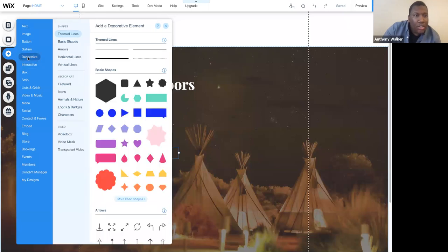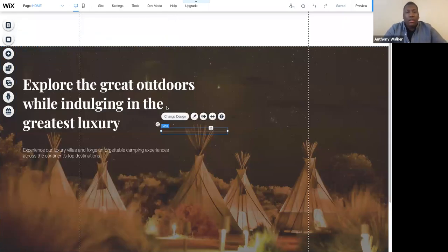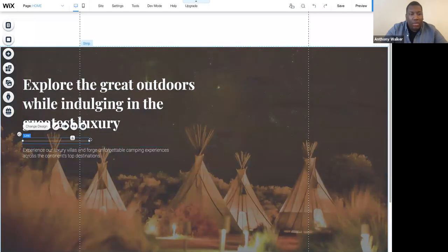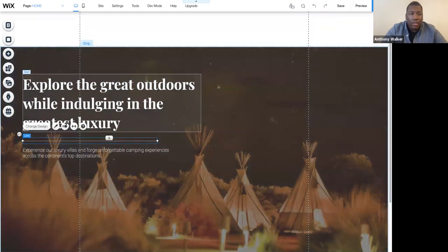And maybe I want to go and maybe add like a different type of element here. So maybe I'll go into decorative. I'll take a line, pop a line in. And again, as long as I stay within that grid line, I'm pretty good, right?